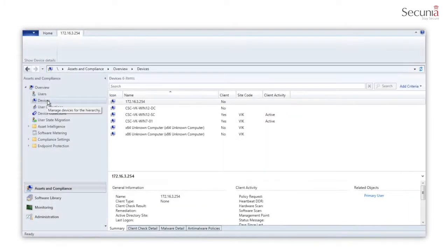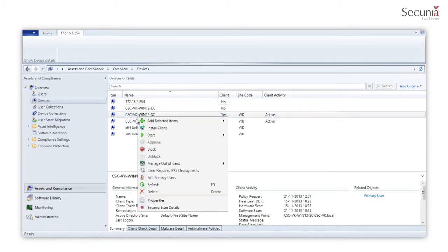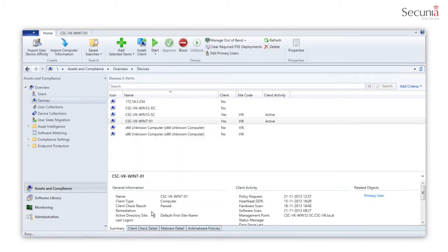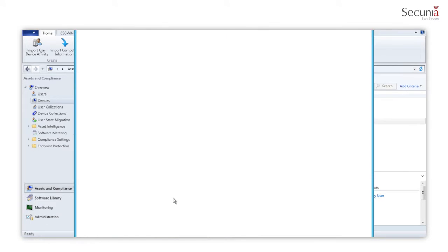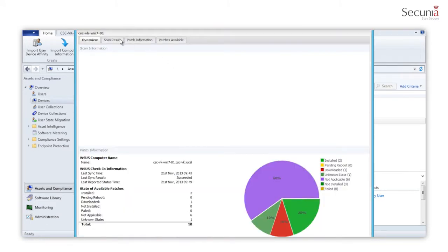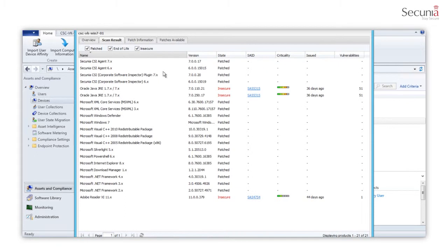After a scan is completed, you are able to view the scan results for individual machines. Go to Devices, select a machine, right-click, and select Secunia Scan Details. You can review what software is installed on which machine and the security state of the software.